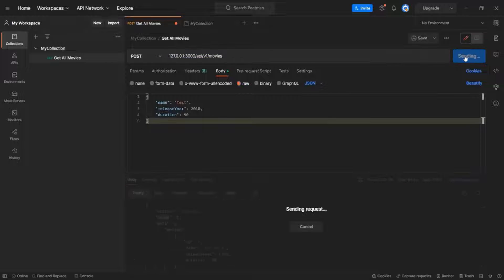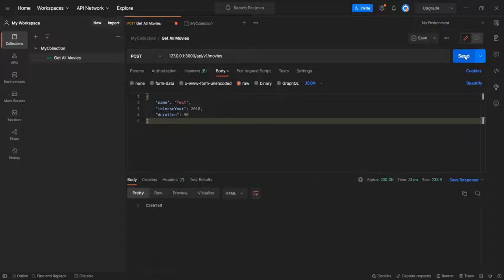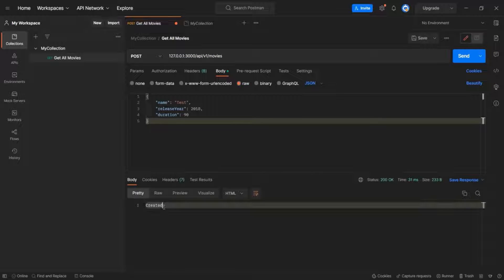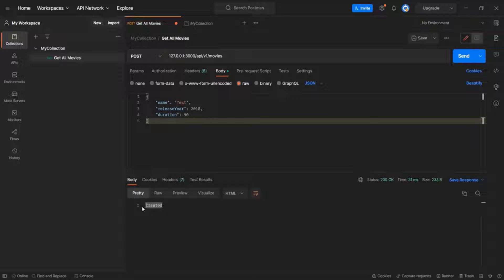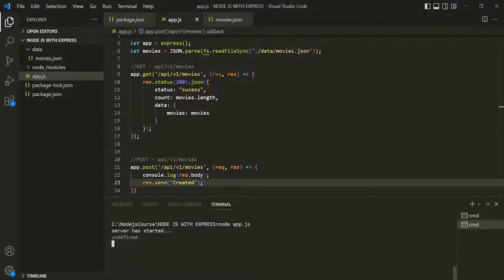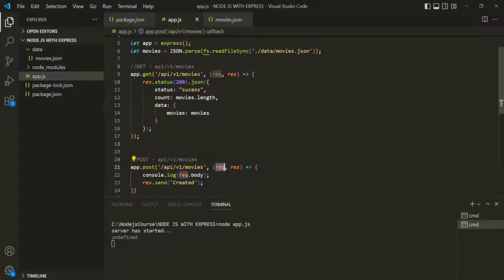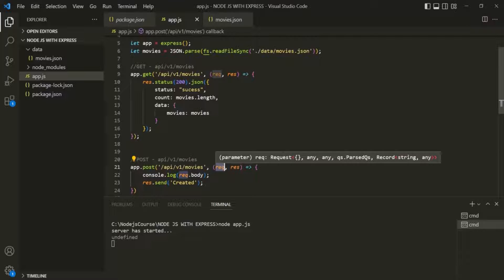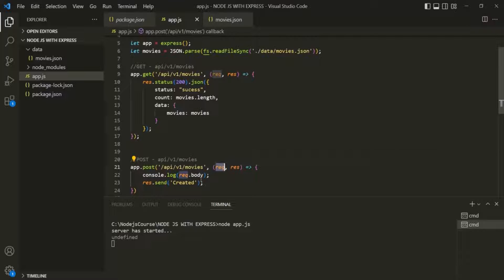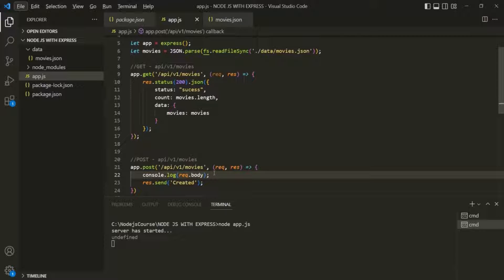The request has been sent and we received the response 'created'. Now let's go back to VS Code — you will notice that when we are logging request.body, it has logged undefined. That means this request object does not have a body property.